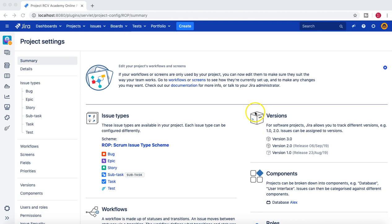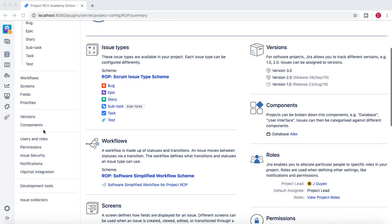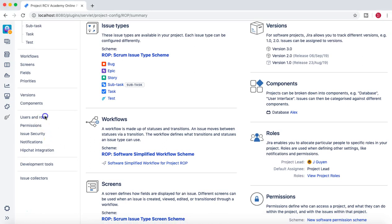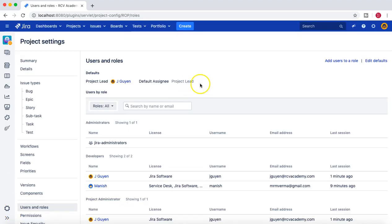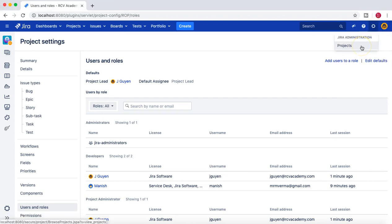Here you can see that jguyen can see all the project-related settings, including issue types, workflows, screens, versions, users and roles, and permissions. There are configuration options available for him on this particular project. On the right-hand side, the cogwheel shows 'Jira Administration - Projects,' indicating he can only administer projects.